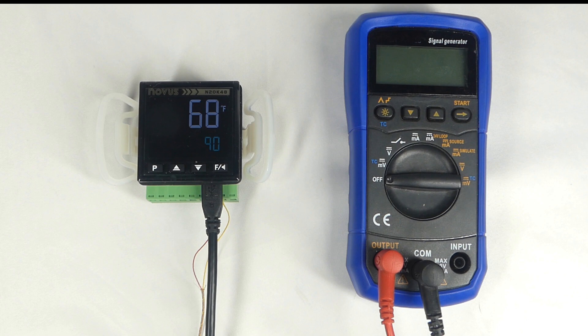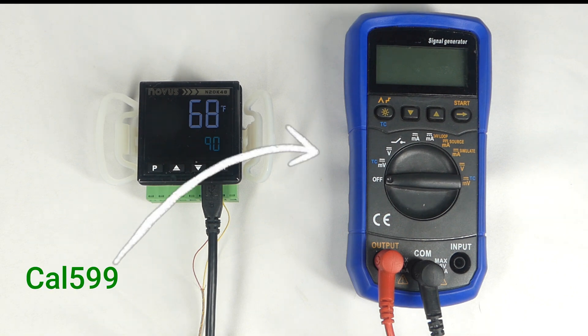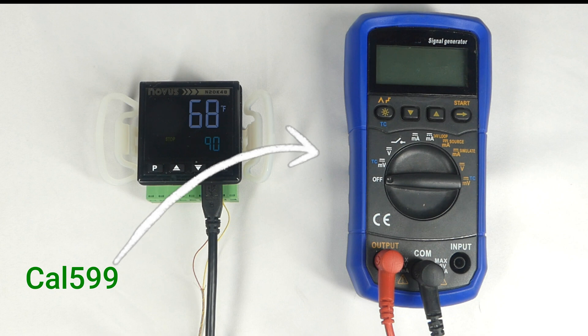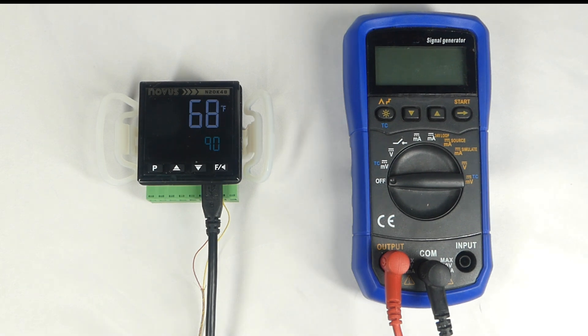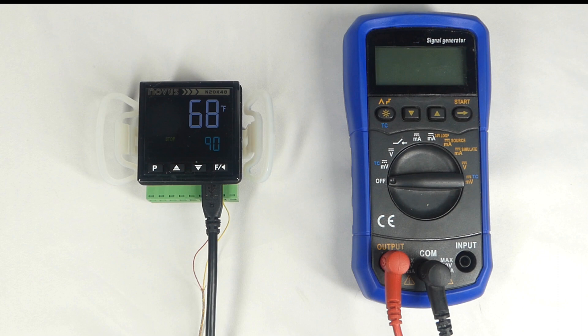In this example, we'll set the input to a K-thermocouple, but rather than using an actual thermocouple, we'll use the Iothrifty Cal 599 meter and signal source. The Cal 599 is a very handy, low-cost device that can both measure and simulate the signal produced by most transducers and sensors, including thermocouples.